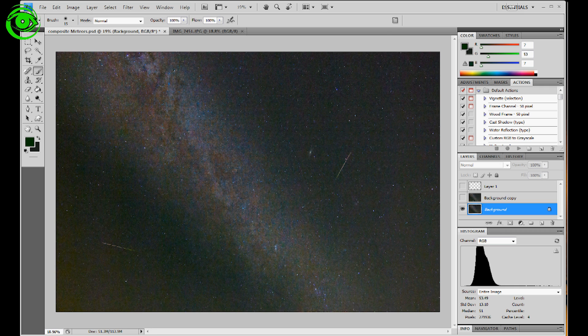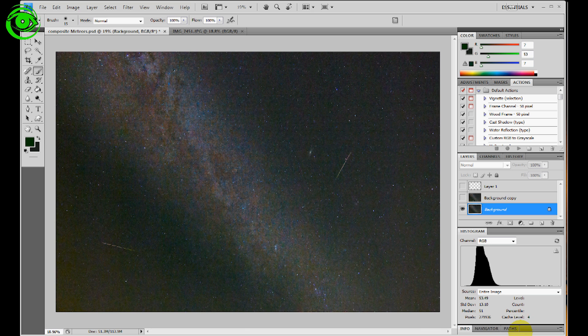Just recently we had the big event of the Perseid meteor shower, and that was a very nice cluster of shooting stars coming out of the constellation Perseus. And I just wanted to show you what I've done,